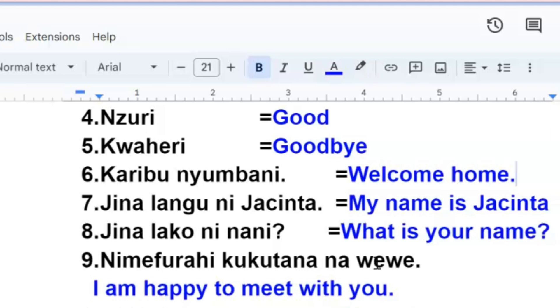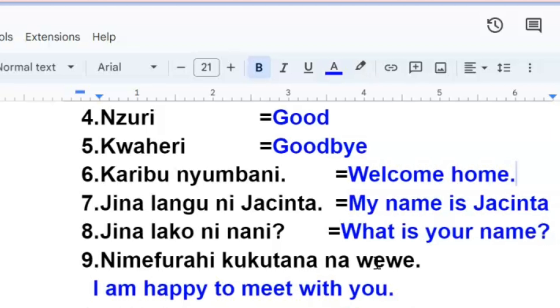Jinalako ni nani, what is your name? Can you try that and say jinalangu and put in your name, which means my name is. When asking someone what is your name, you simply say jinalako ni nani.